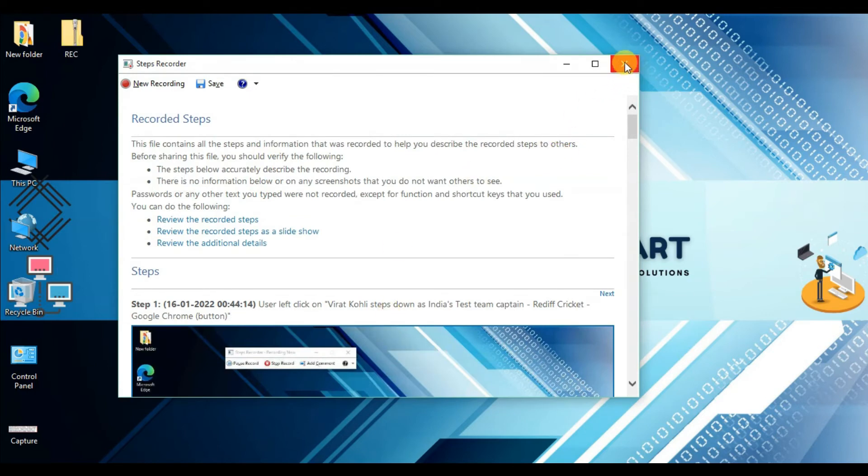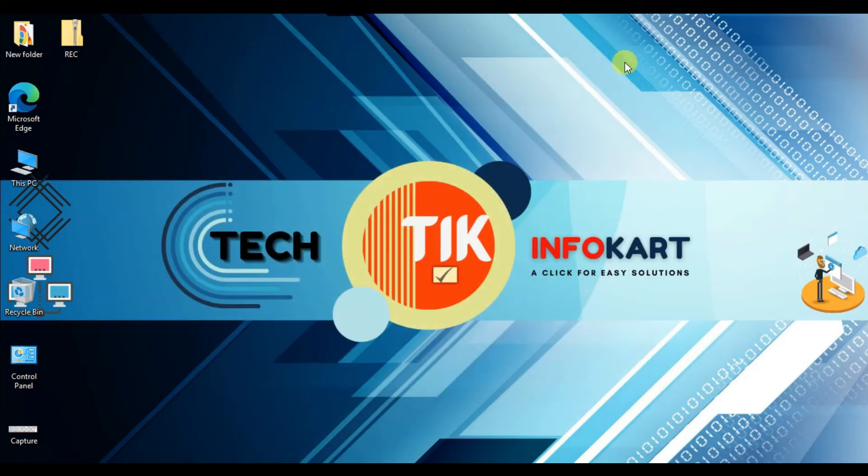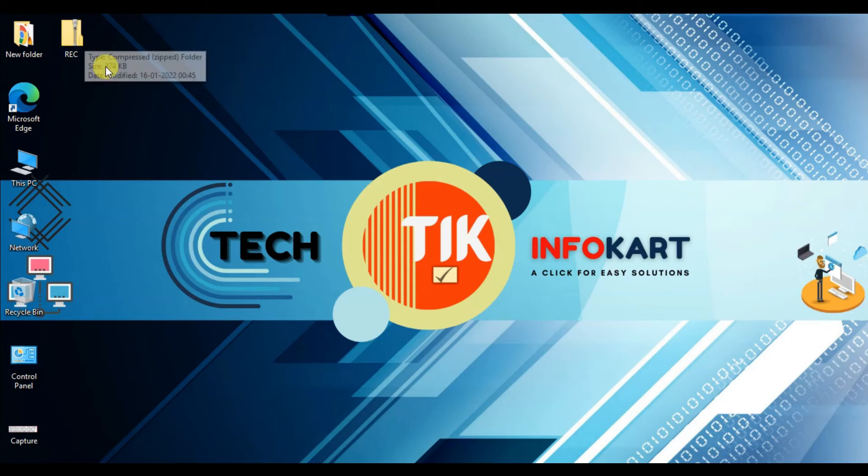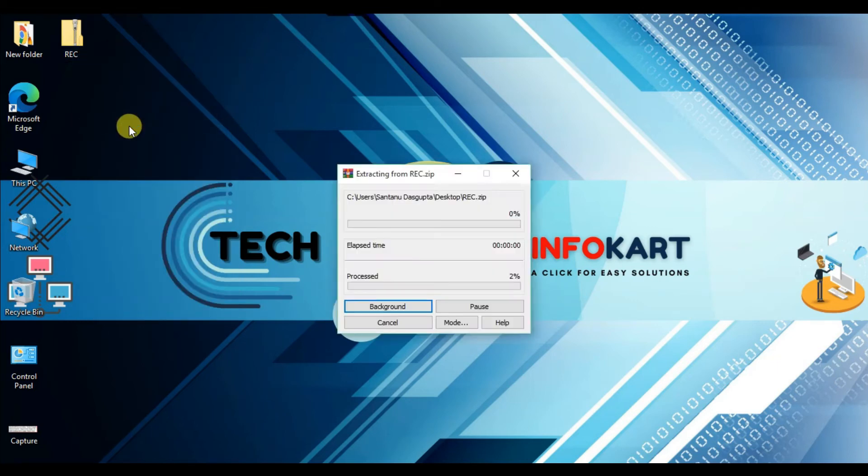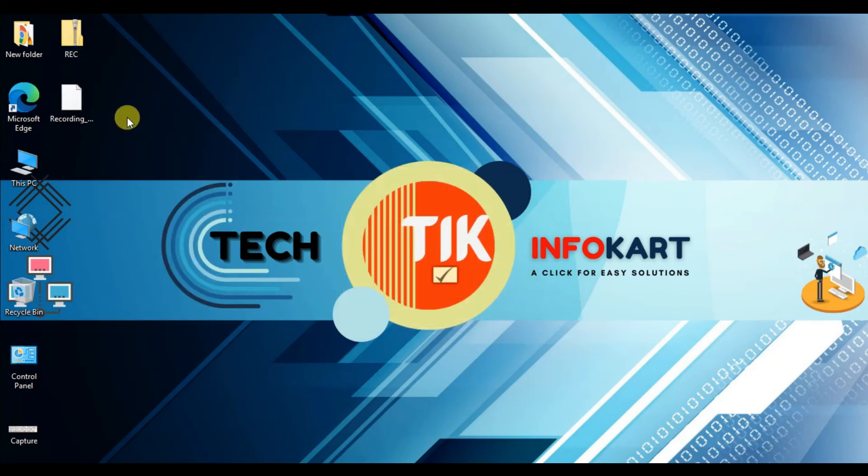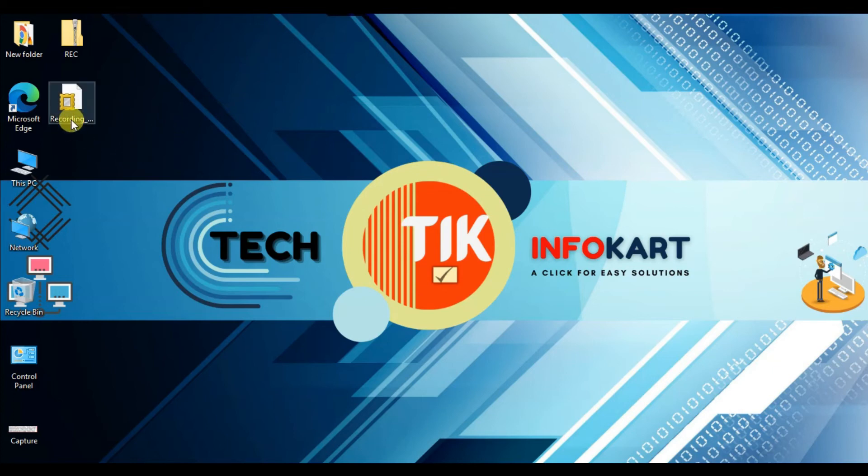Close the Steps Recorder. You can now find the 'record' folder on the desktop. Right-click on it and select 'Extract Here.' You'll see the HTML format file.